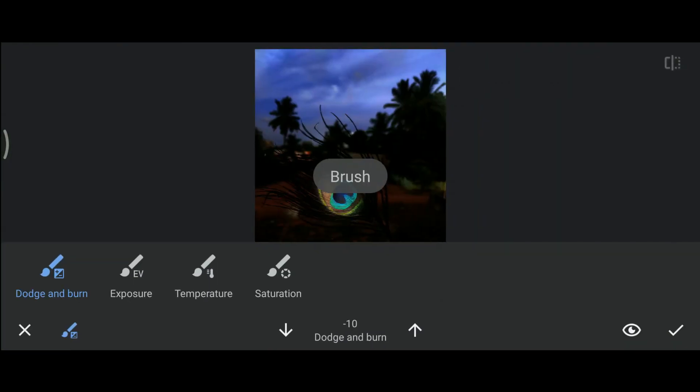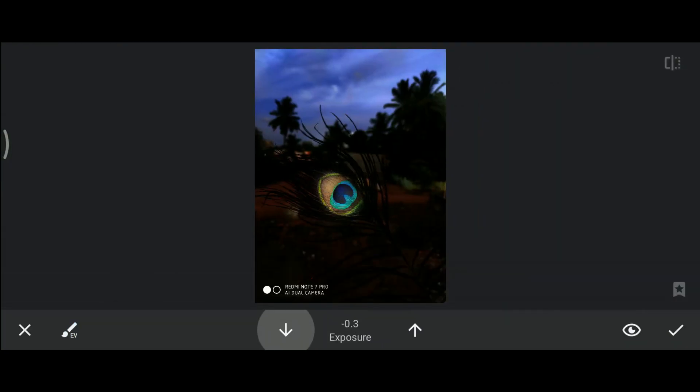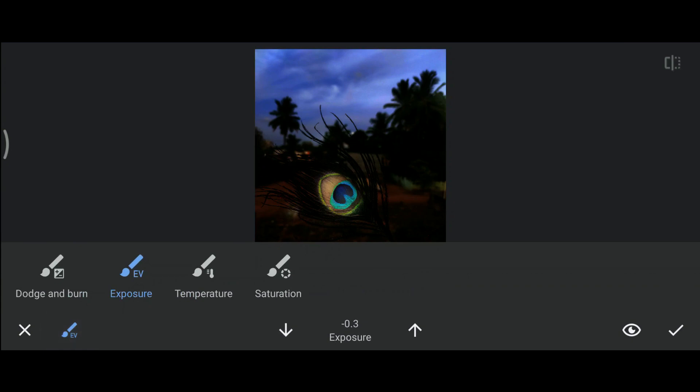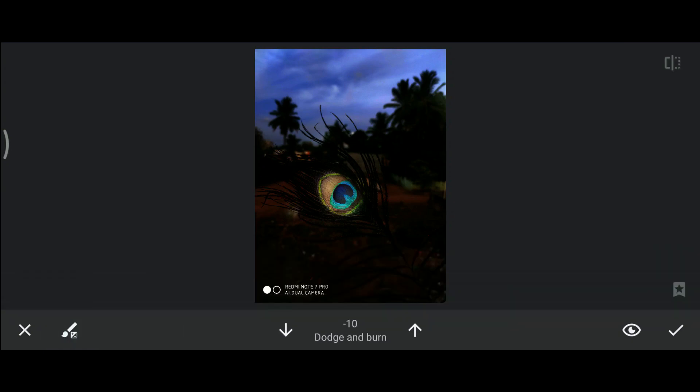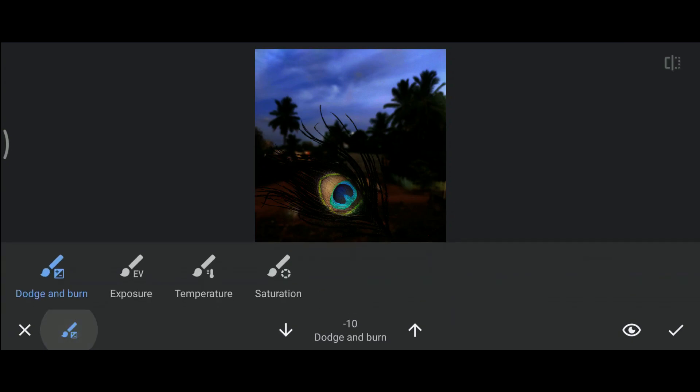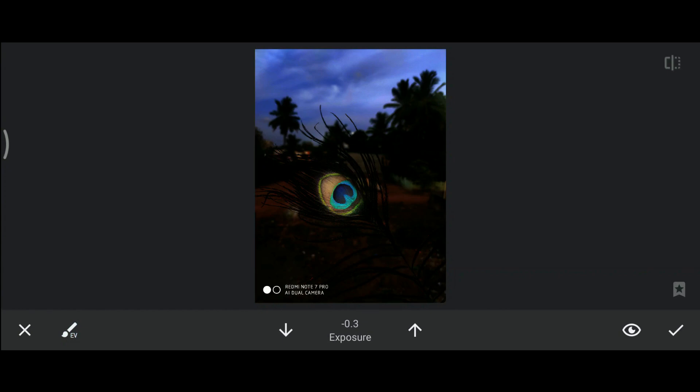Now if you ask the difference between the dodge and burn and exposure, you can see the impact made by the exposure is very strong, whereas the impact made by the dodge and burn is very subtle.